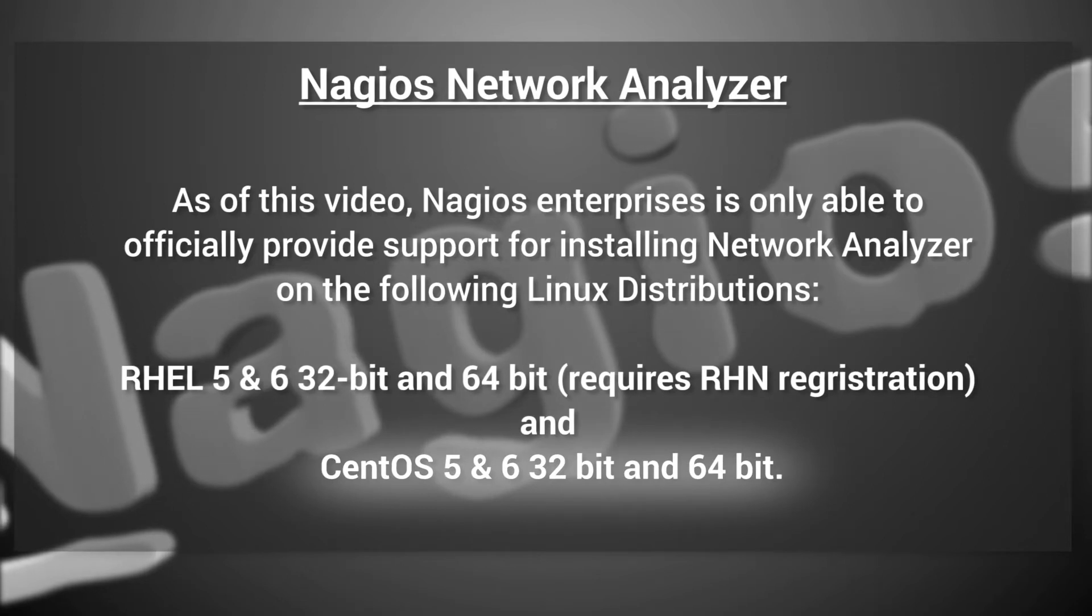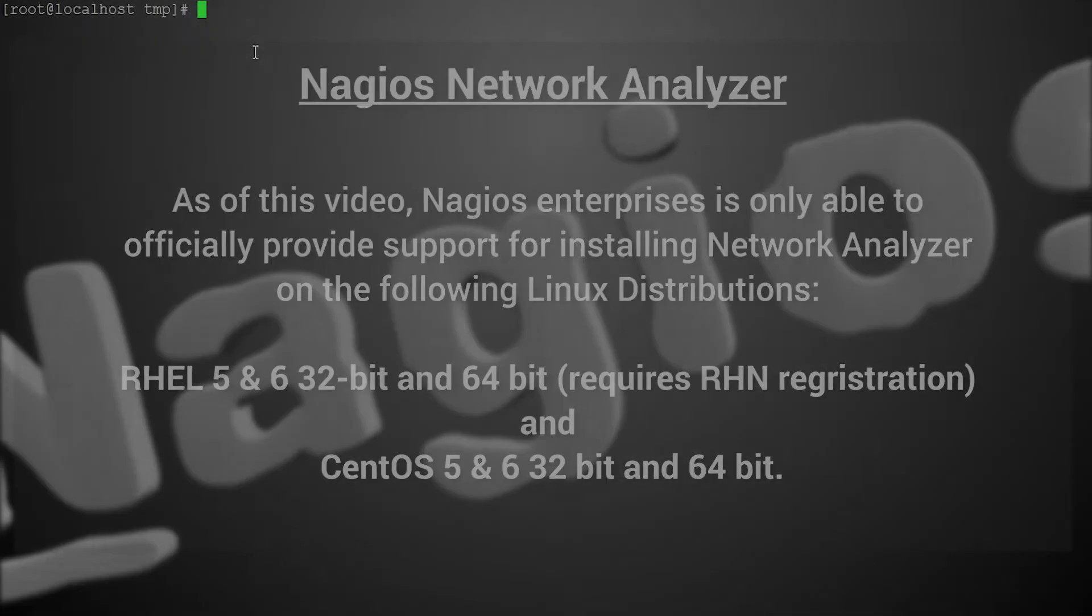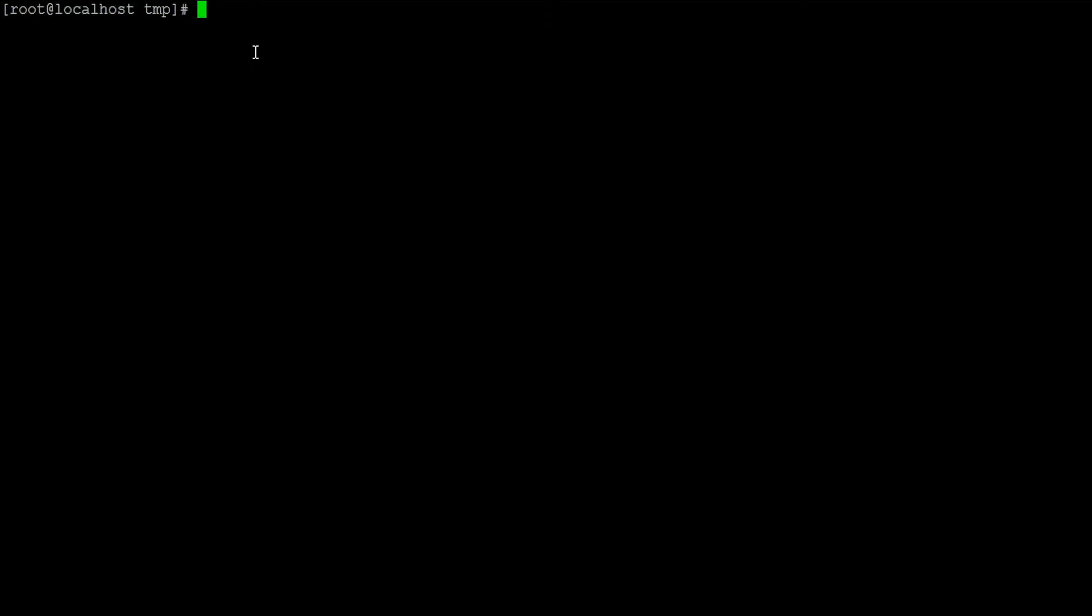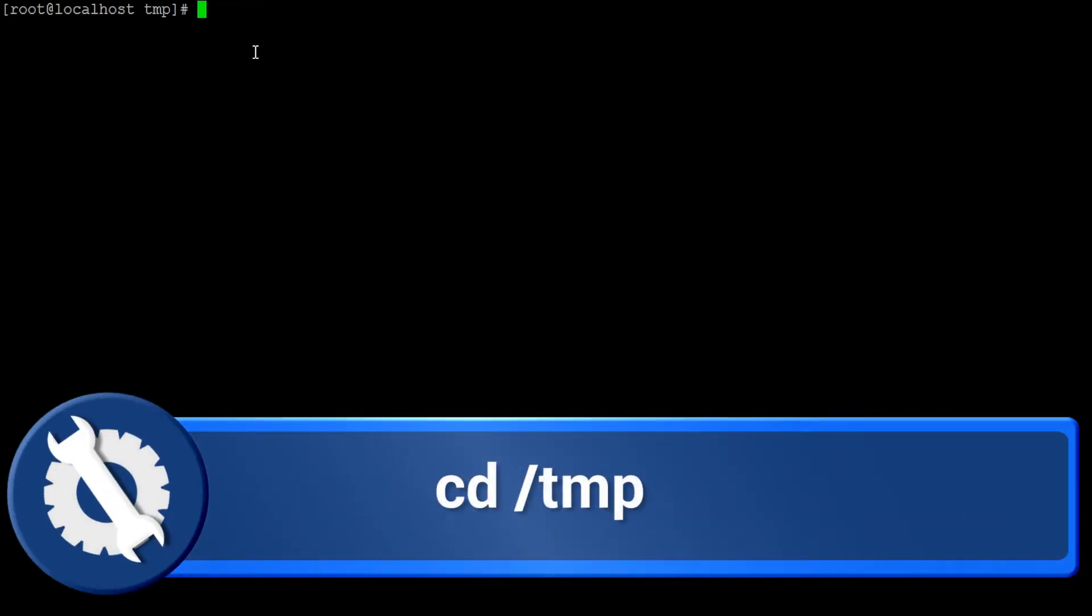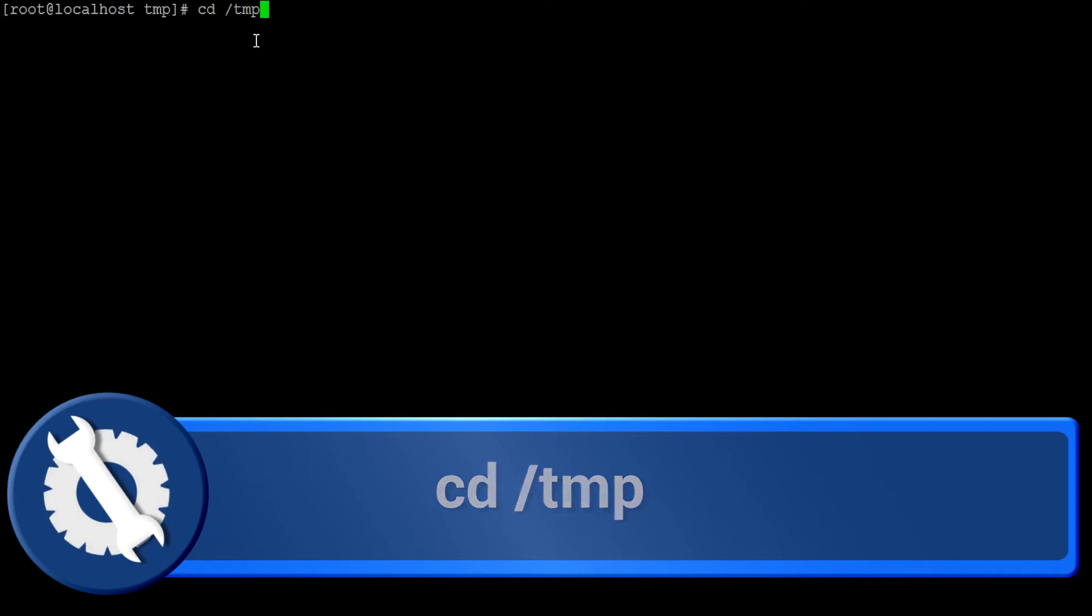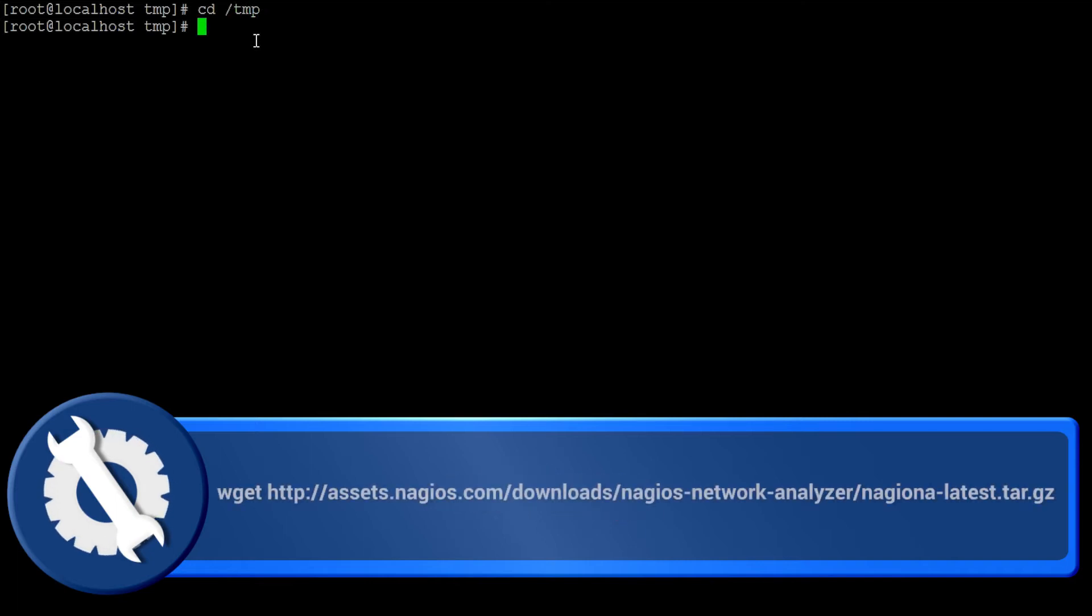Make sure to download the Nagios Network Analyzer installation package to the temp directory of the server on which you wish to install it, as shown in the following commands here. To download the latest stable release, use the following command.